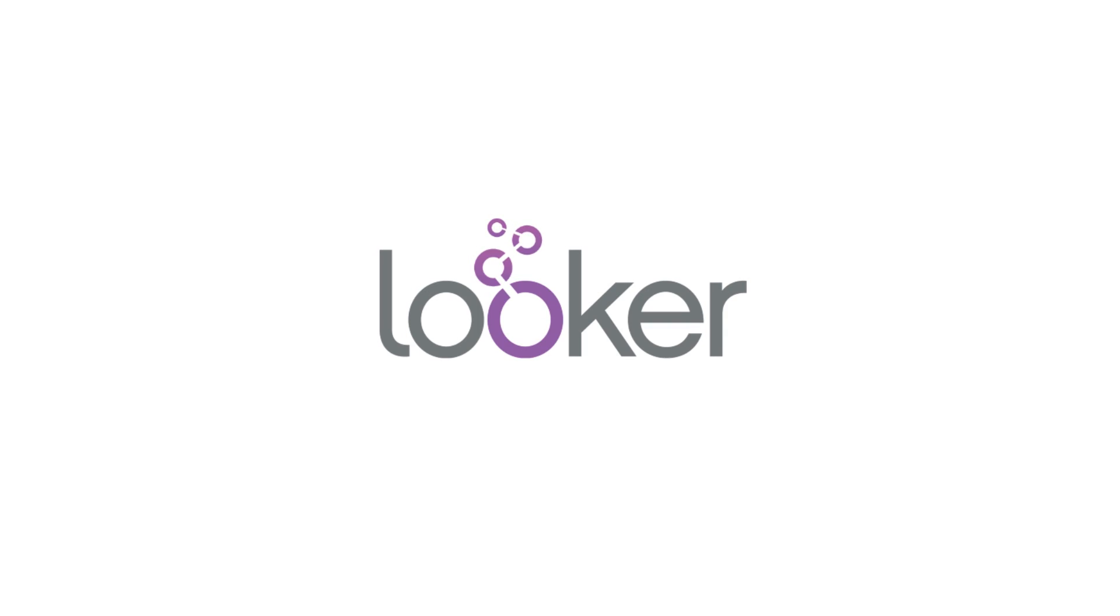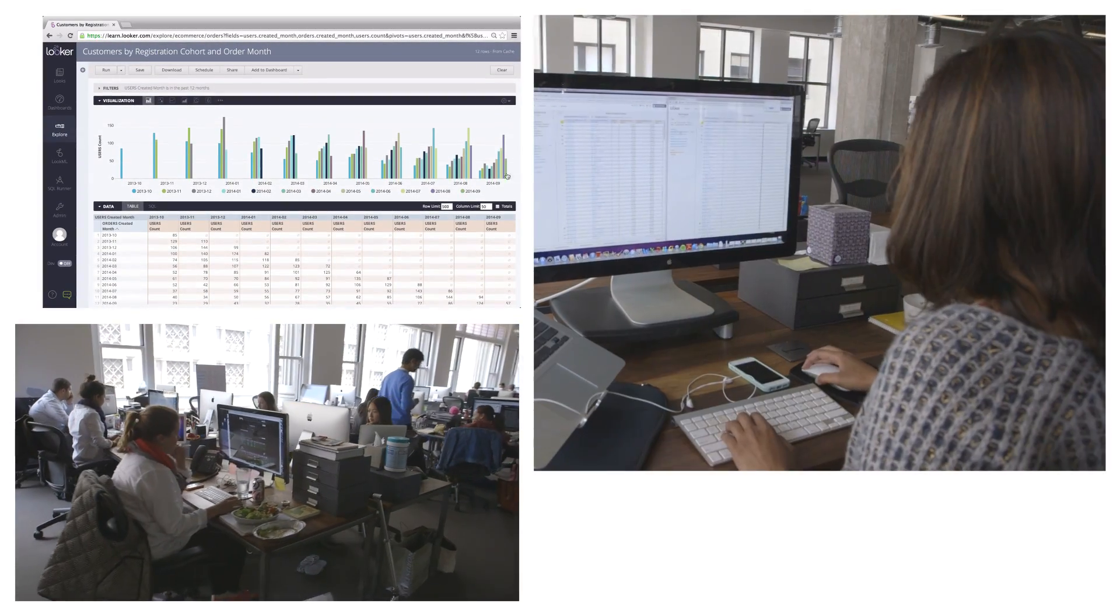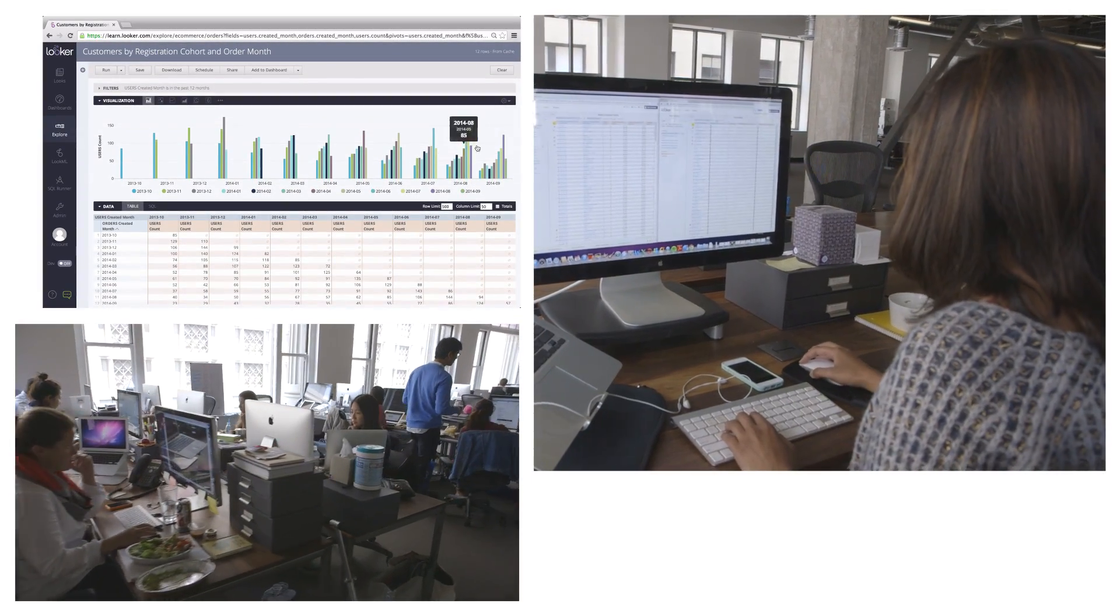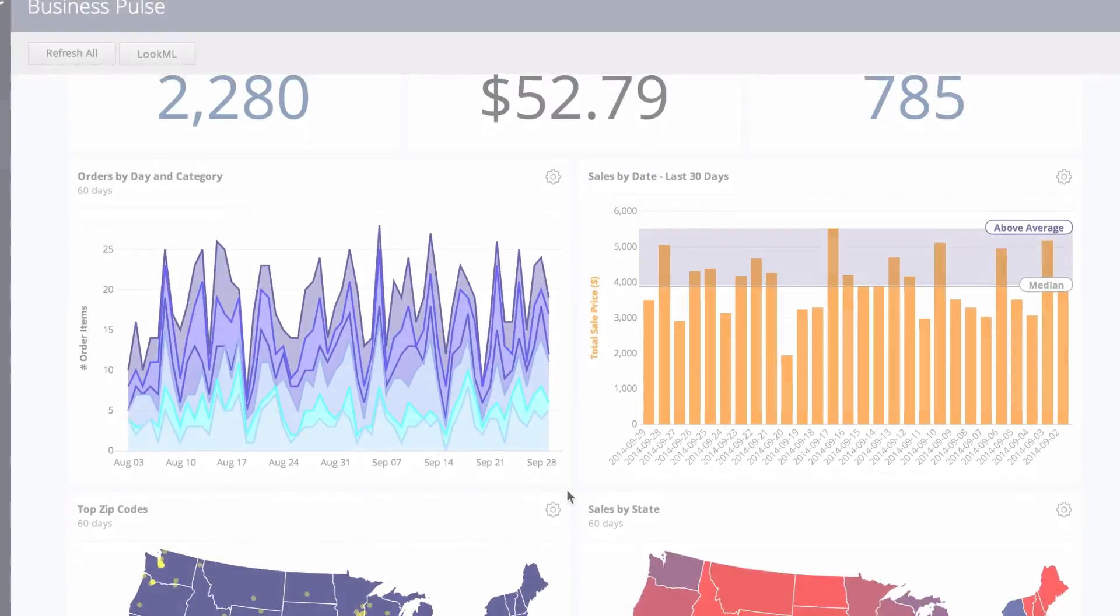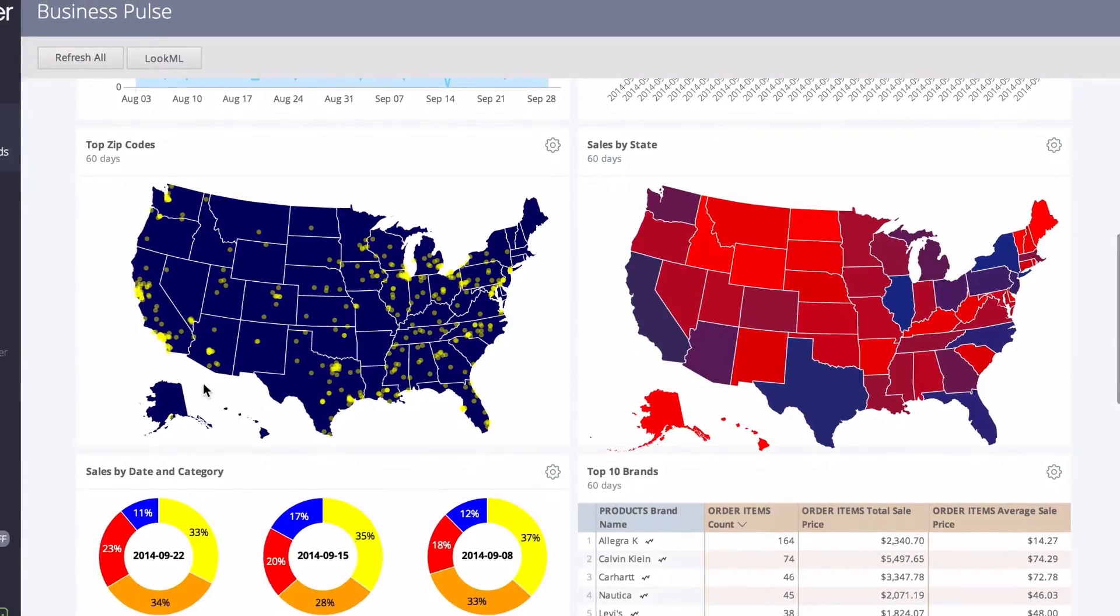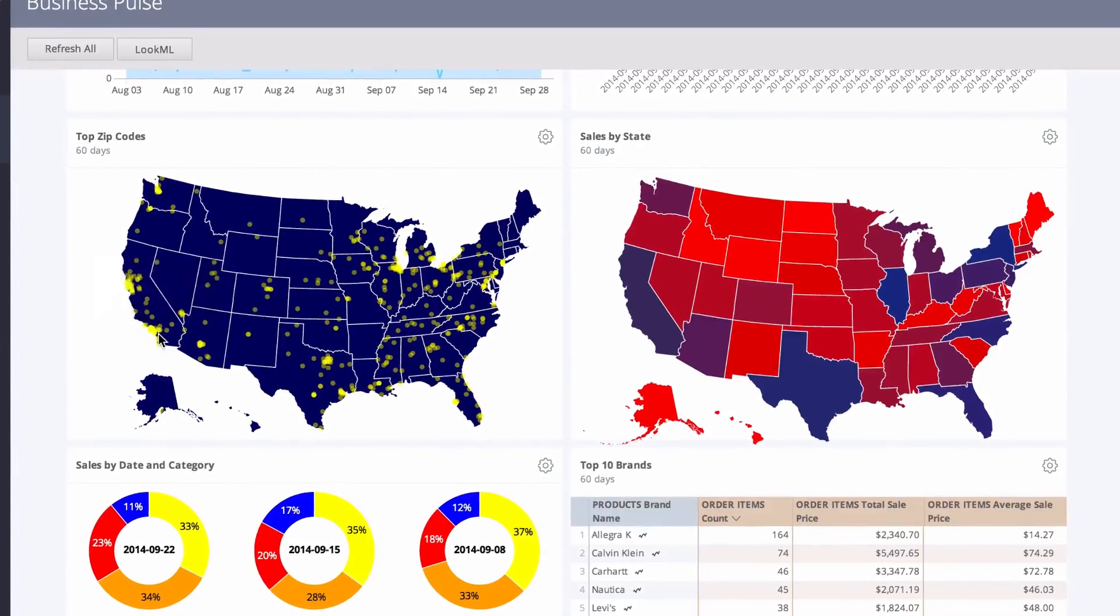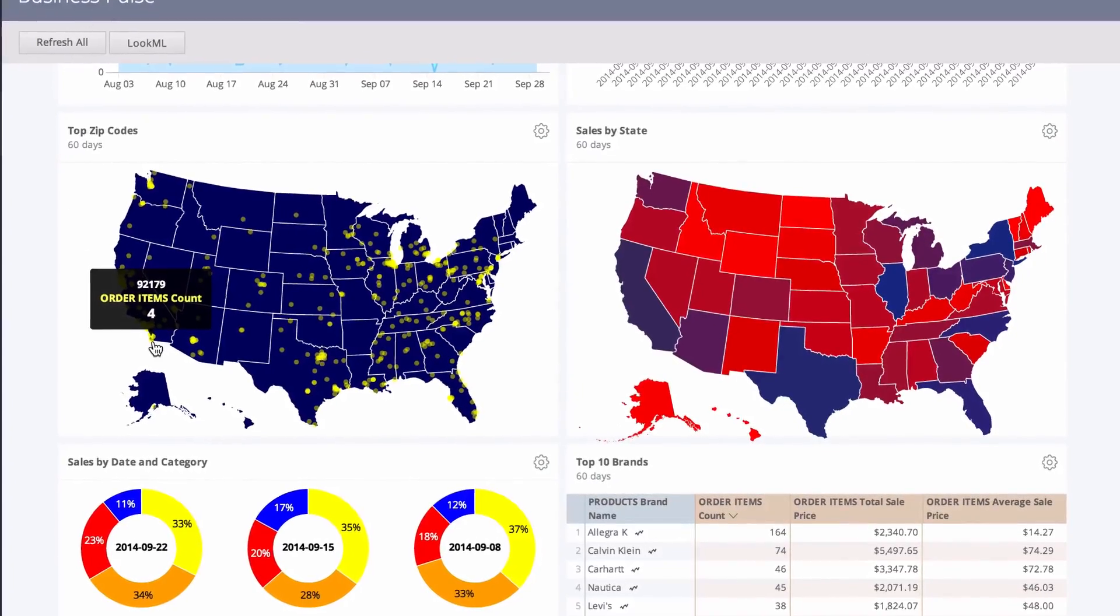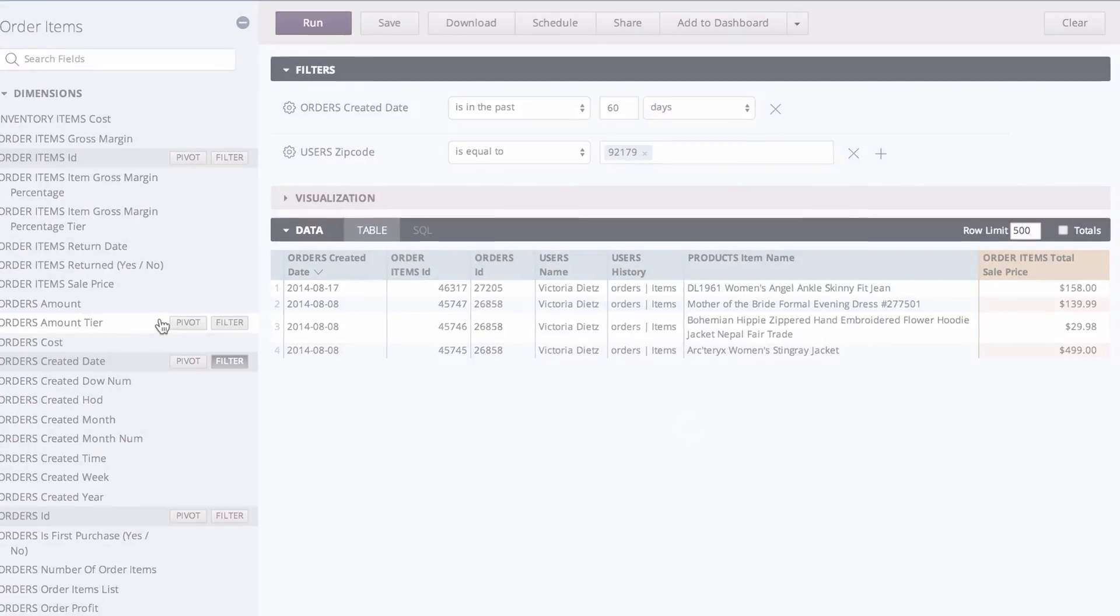Looker empowers people of all skill levels to investigate their organization's data and get their toughest questions answered. It's a platform for data analytics that connects live to your SQL data store, giving you real-time access to it in its entirety, whether it resides in your database or in the cloud.